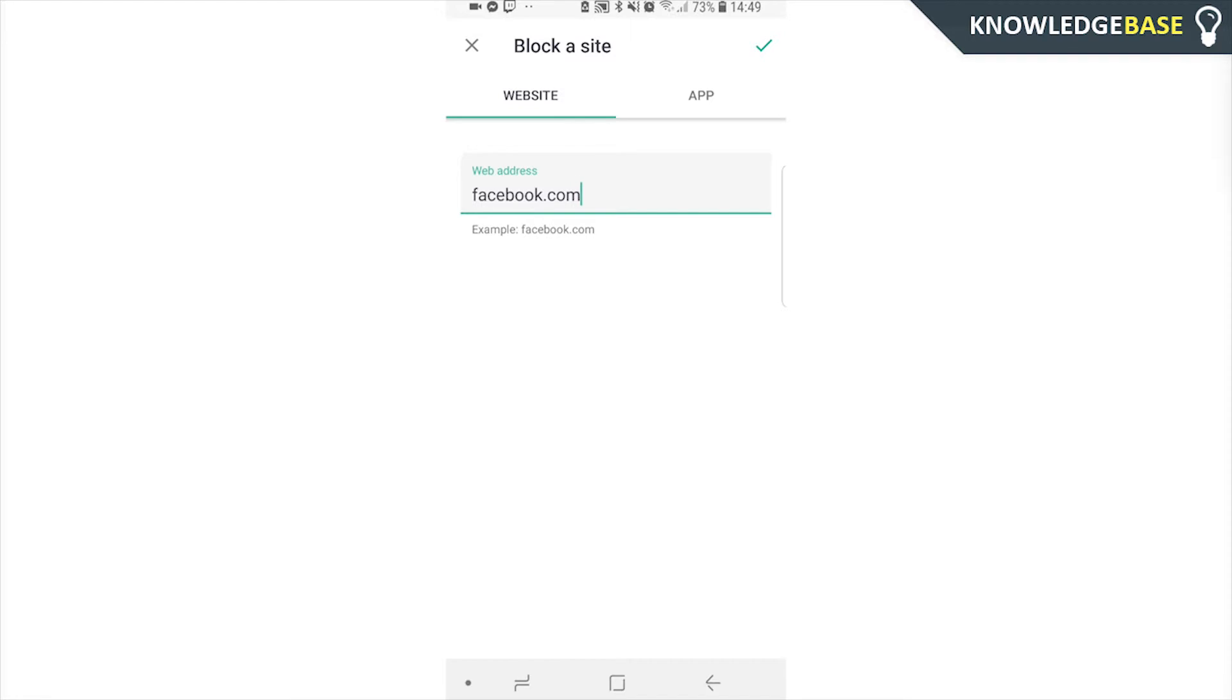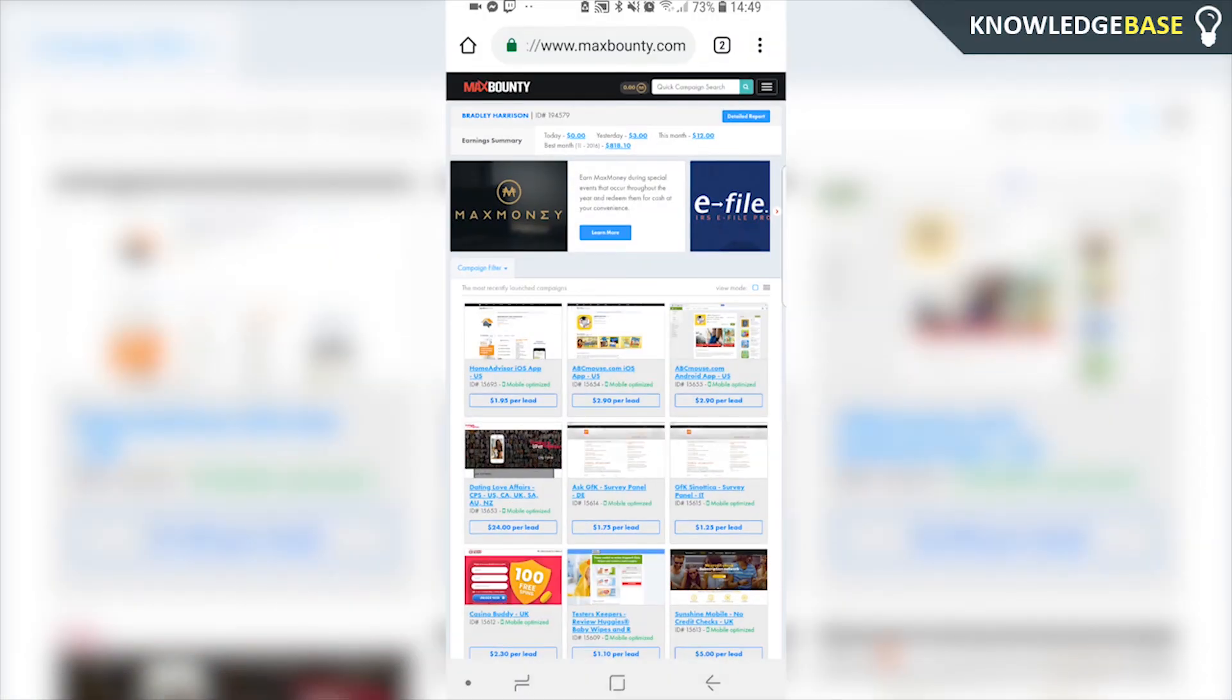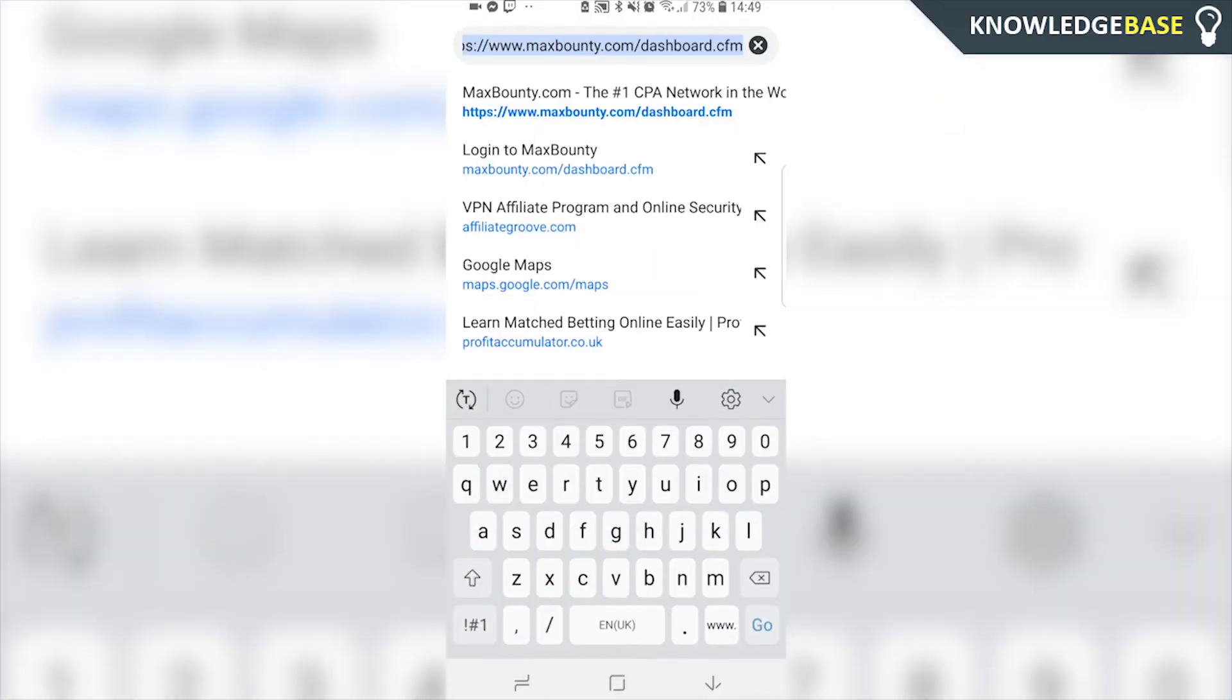Obviously, you type in whatever website address you want to block, and then click on the tick in the top right. Then if you go to Chrome, you can test it out. We'll go to facebook.com.